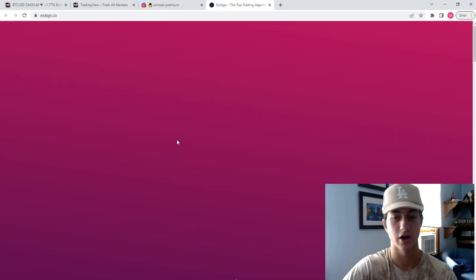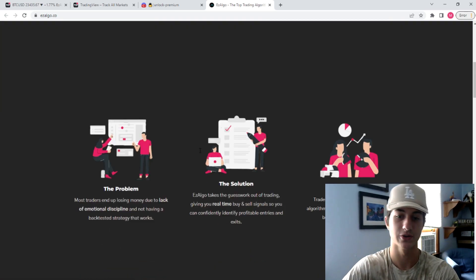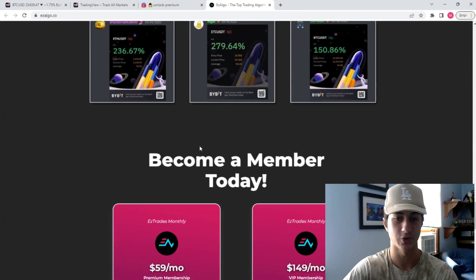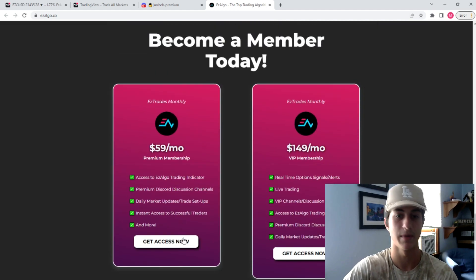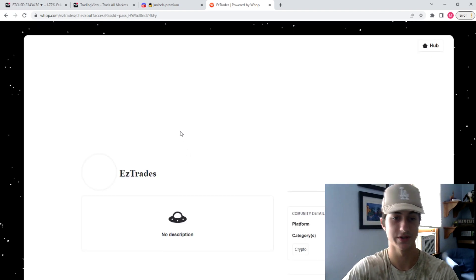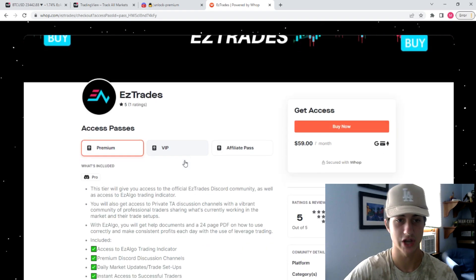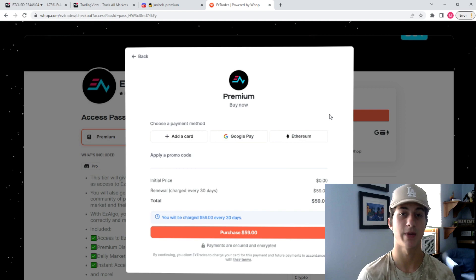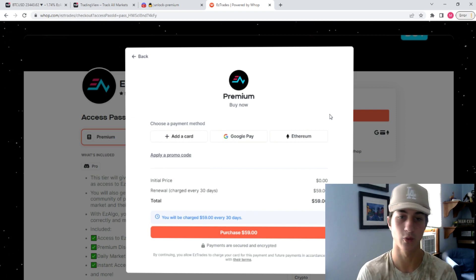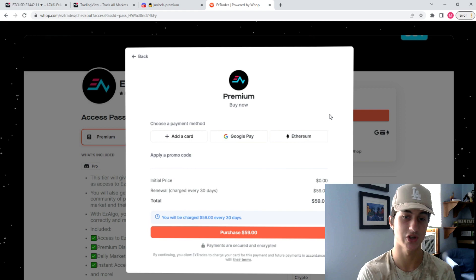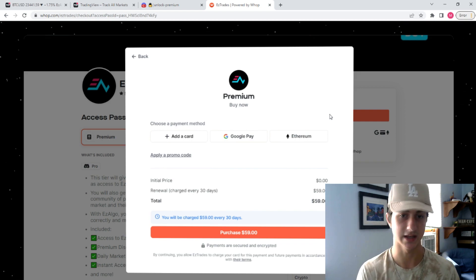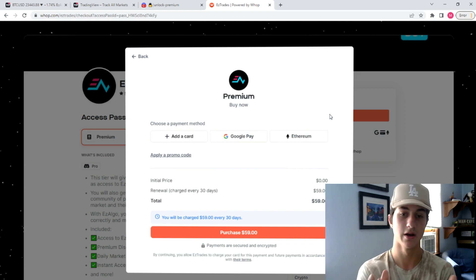Go to www.easyalgo.co and you'll be brought to this website right here. You can scroll down and see what's up with EasyAlgo, kind of how it works, the inputs involved in it. We have some great results. Then you can come down here and press Become a Member. If you want the EasyAlgo Premium membership, which will give you access to the EasyAlgo indicator as well as the pro Discord, you'll be redirected to the checkout where you can press Buy Now. As soon as you pay, you will have an option to connect with Discord. It's super important that even if you've already been in the Discord, you want to reconnect through WAP.com.